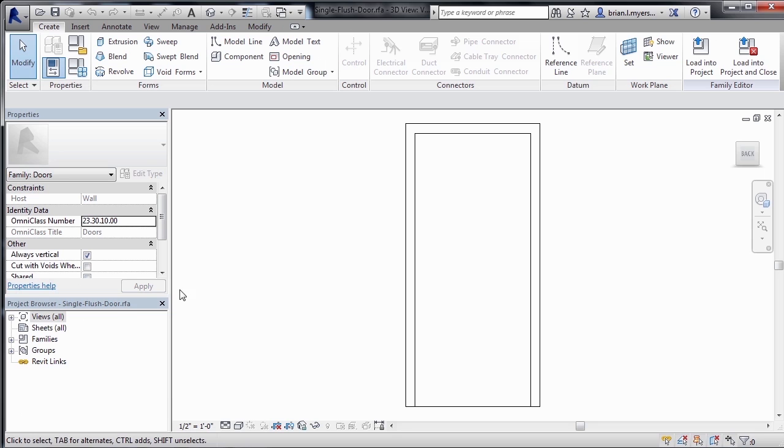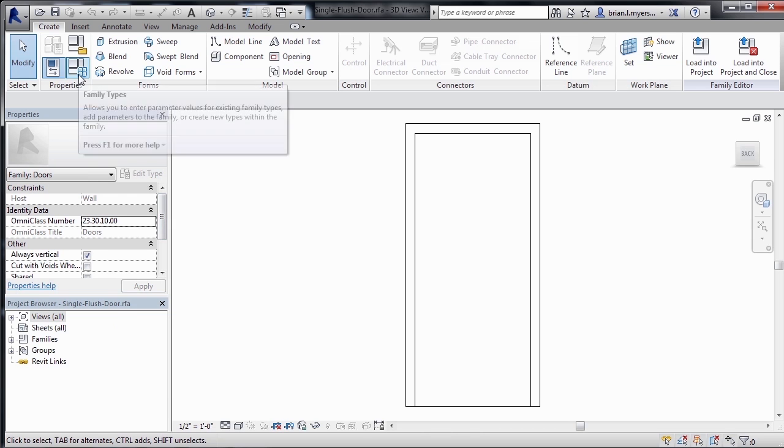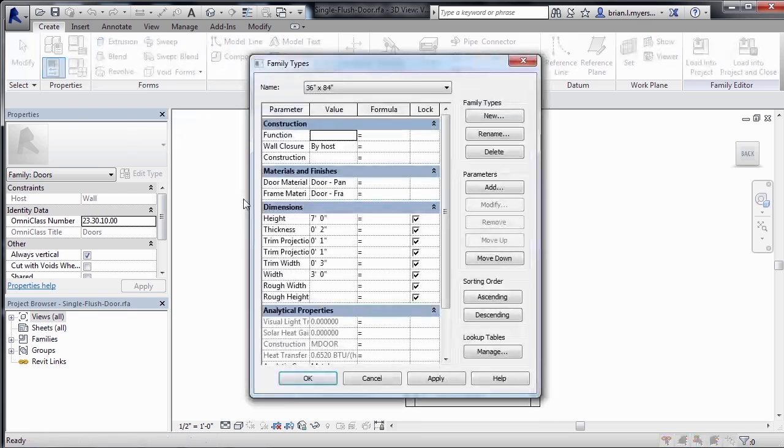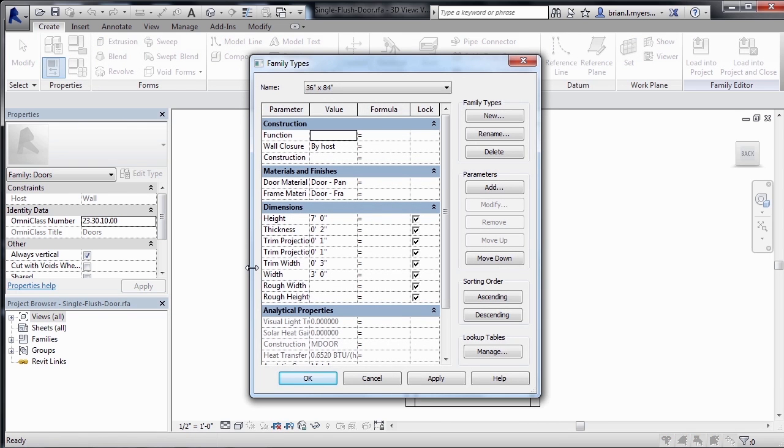Now we can find those type properties that we were looking at a moment before underneath the Create tab by selecting on Family Types. Here in the Family Types dialog box, we can find all the properties associated with that type, in this case 36 by 84, of door.